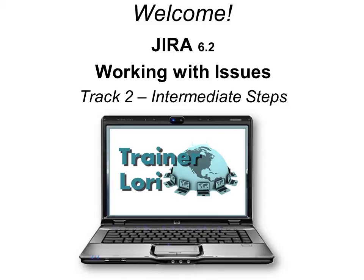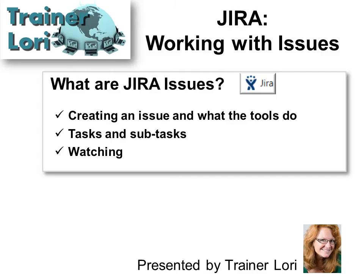Welcome to JIRA Working with Issues. I'm Traynor Laurie. What are JIRA Issues? We'll talk about creating an issue and what the tools do, as well as tasks and subtasks, and how to watch for an issue.